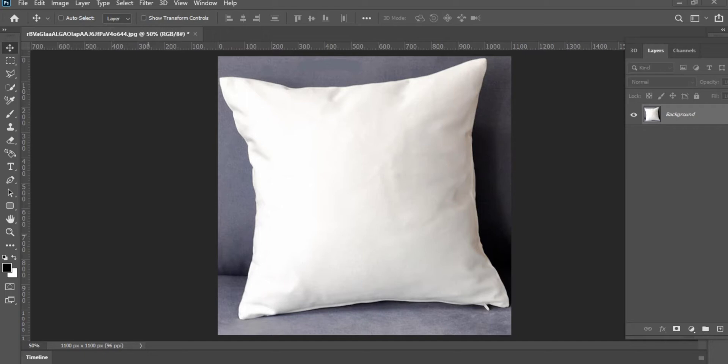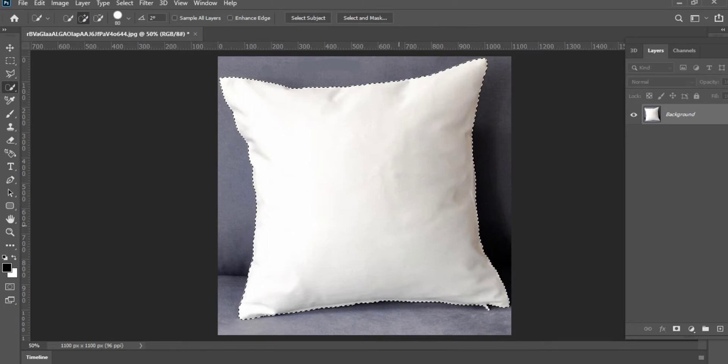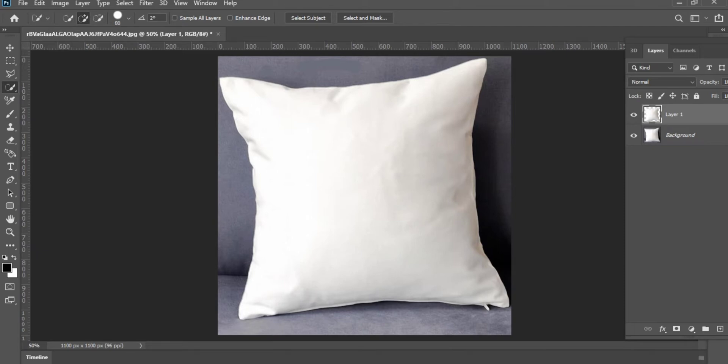Now let's get started. You can see a pillow image which I have downloaded to make this mockup design. Select the Quick Selection Tool from the toolbar and select the pillow. After selecting, press Ctrl+J.